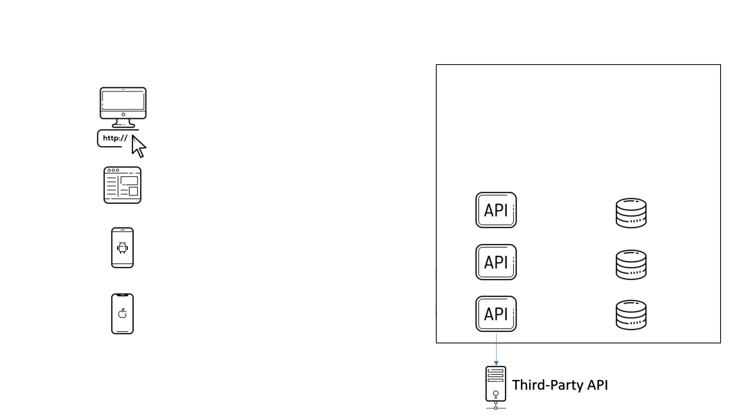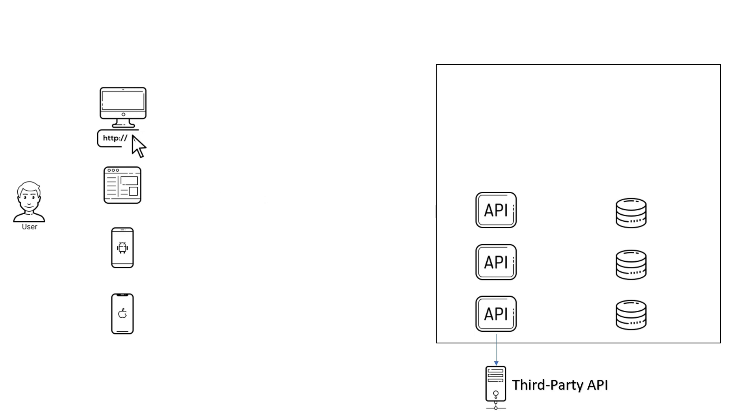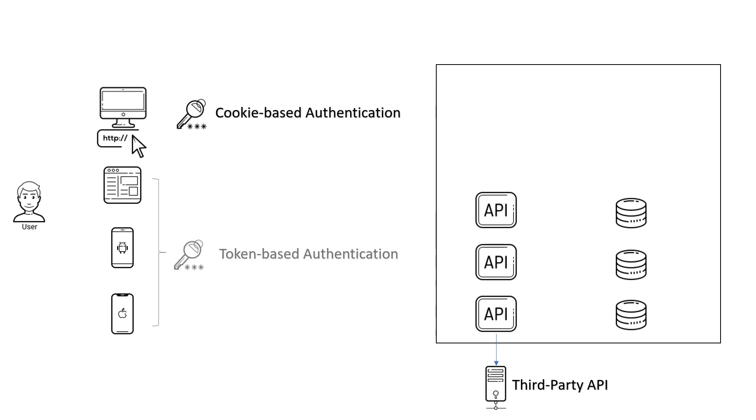The user can use a client to call the back-end APIs. The way we authenticate the user depends on the client type. For a traditional multiple-page web app, we use cookie-based authentication. For a single-page app and mobile clients, token-based authentication is what we need.